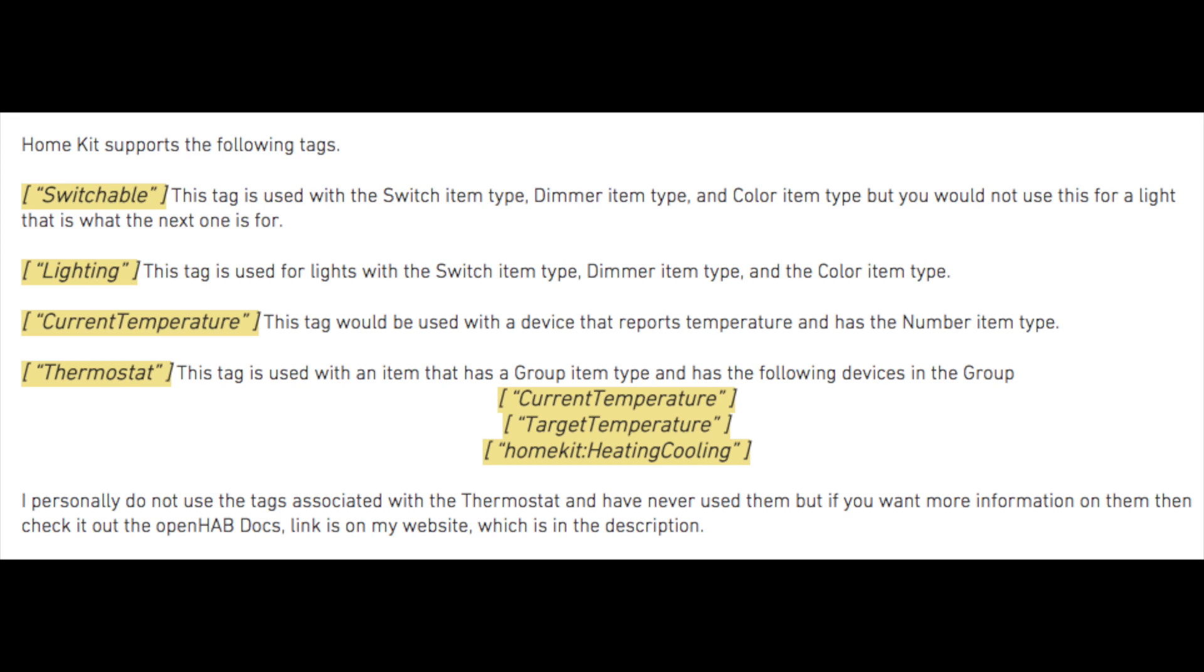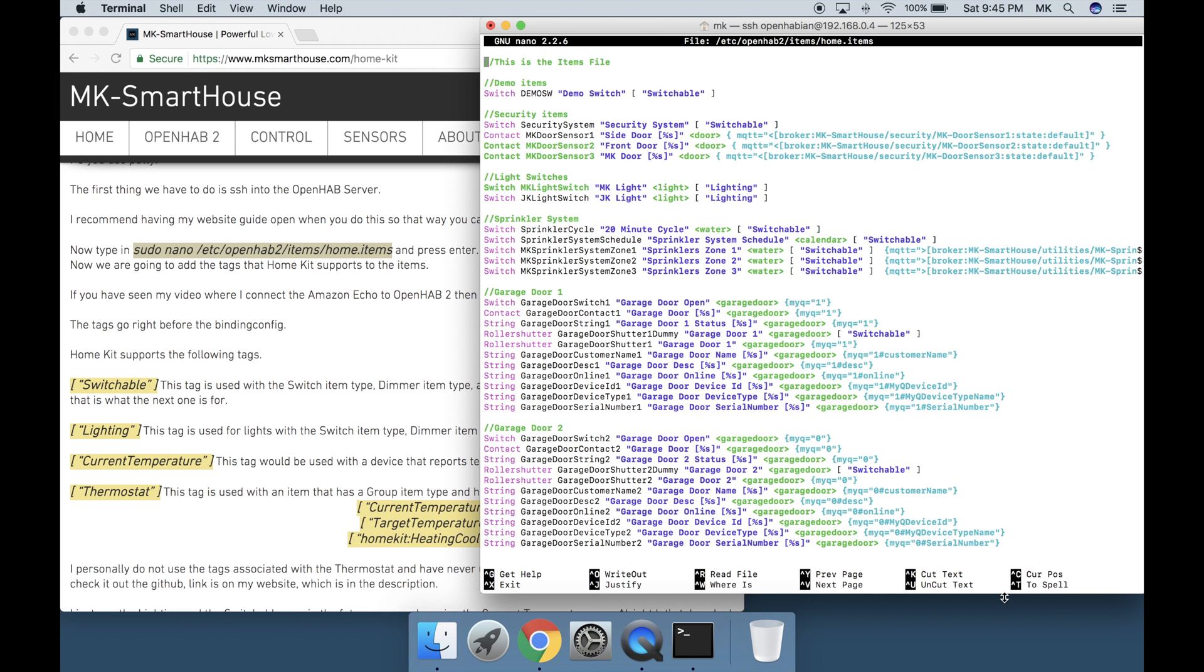Current Temperature, Target Temperature, and HomeKit Heating Cooling. I personally do not use the tags associated with the thermostat and have never used them, but if you want more information on them then check it out in the OpenHAB docs.